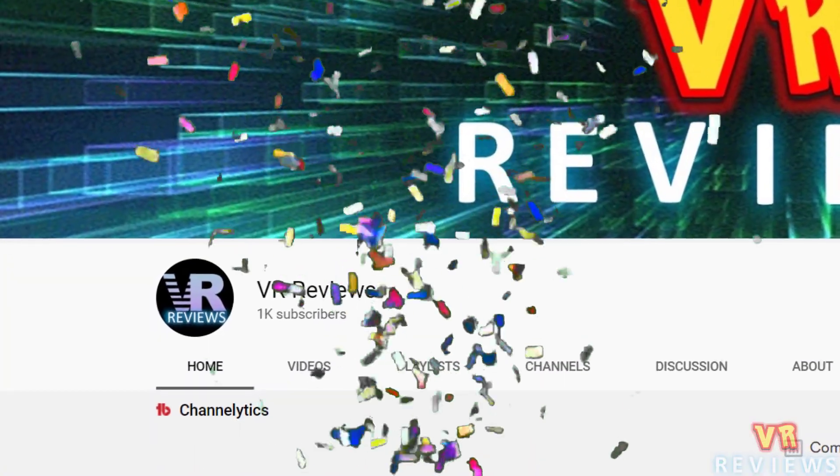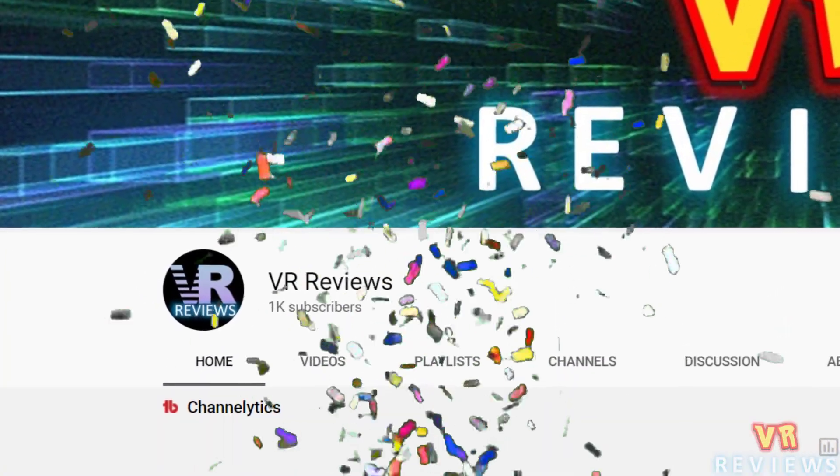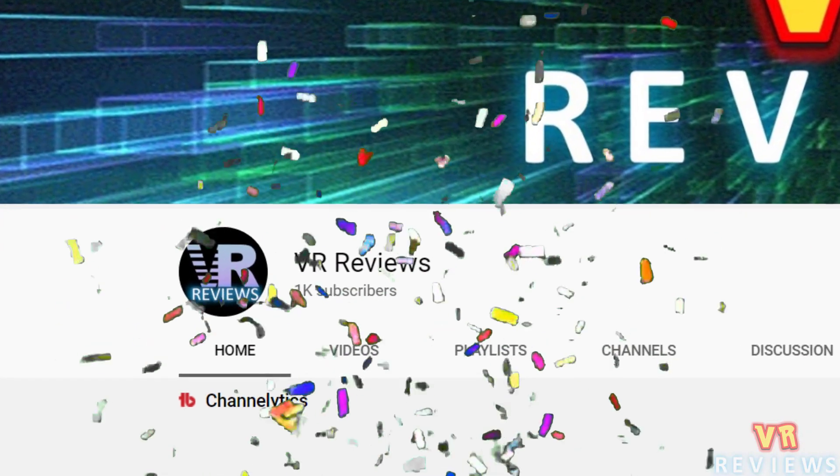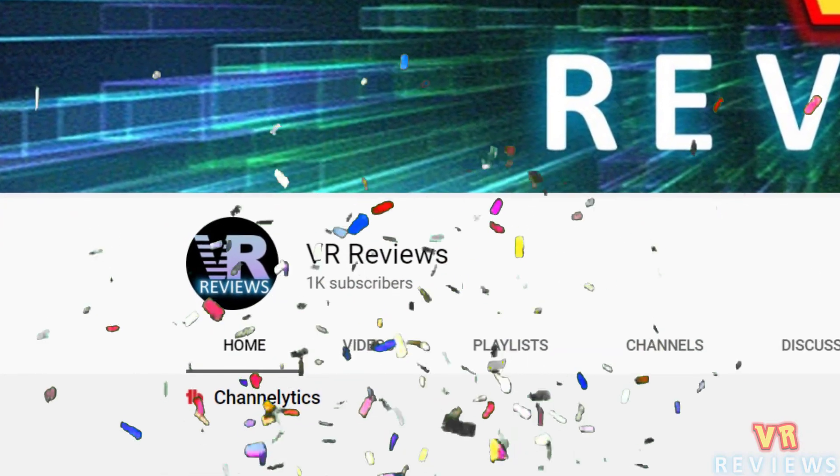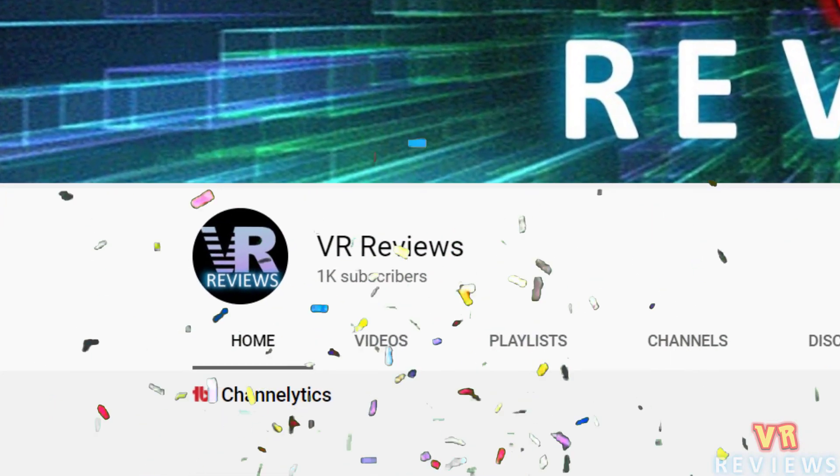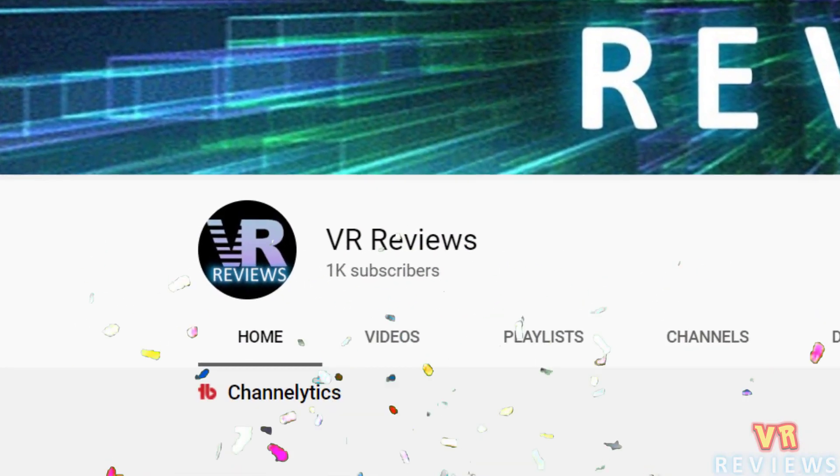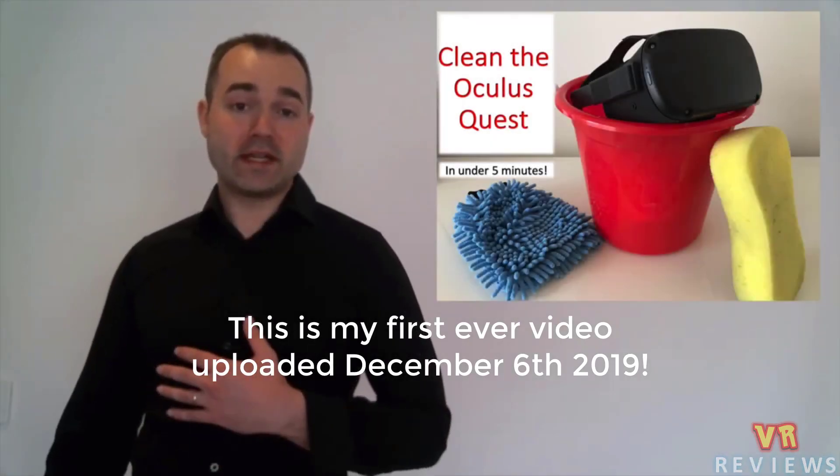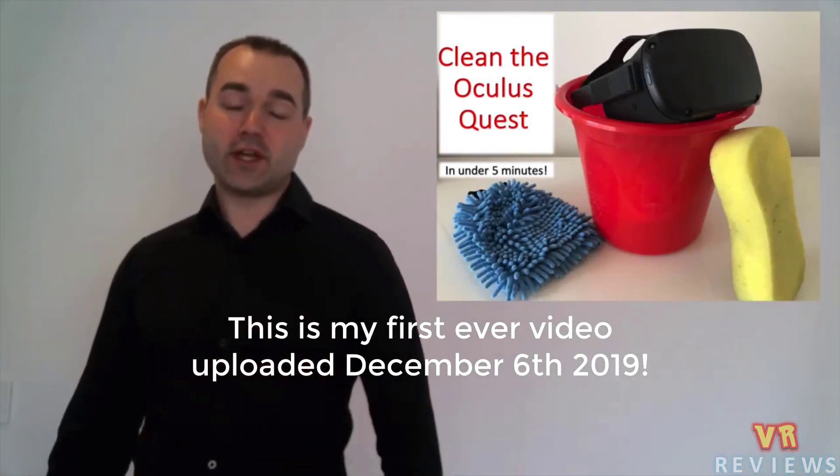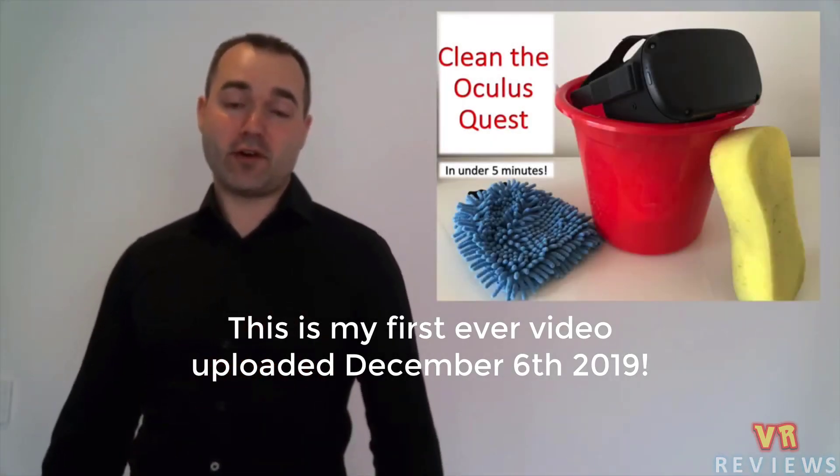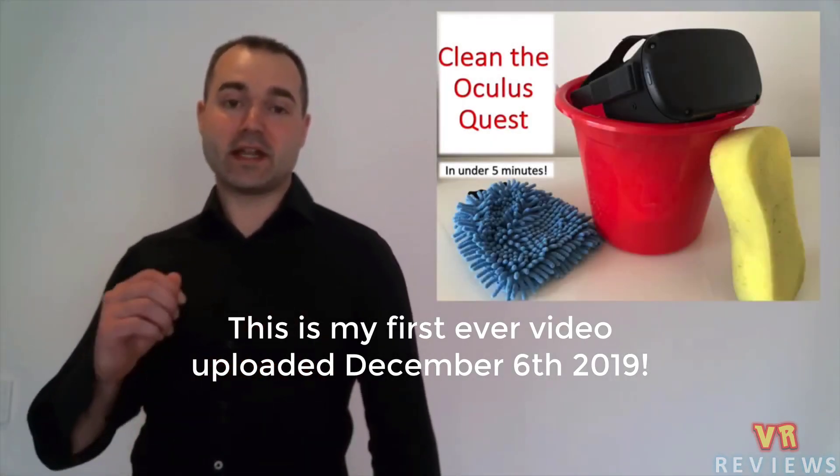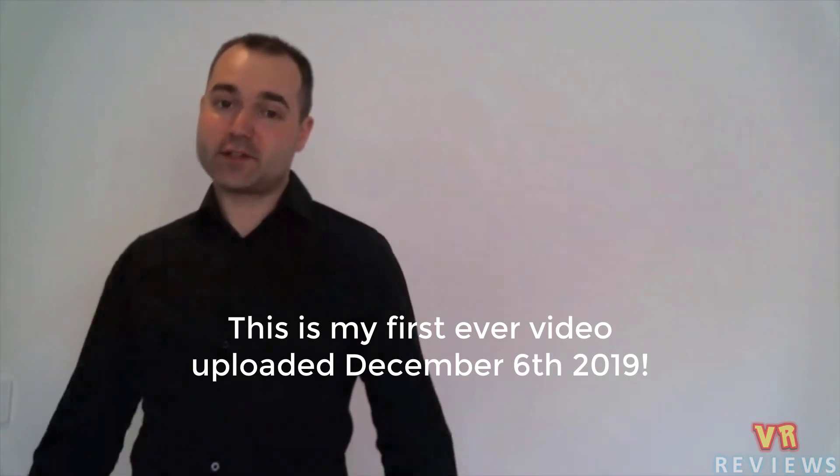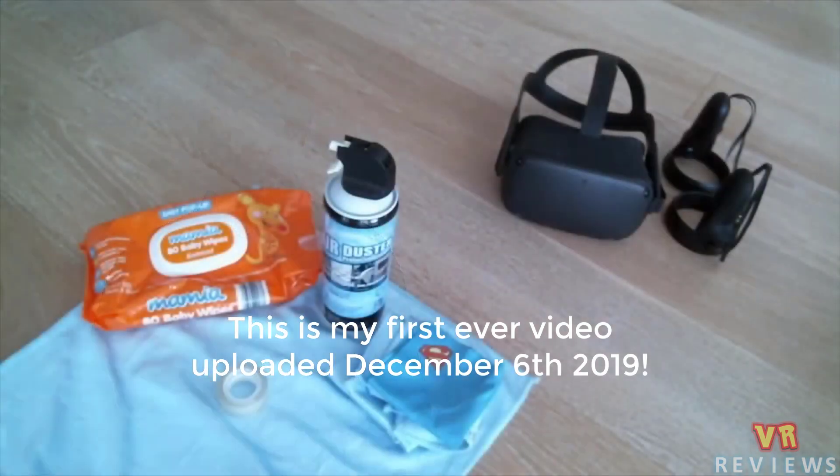First off, this channel reached a huge milestone recently, over 1,000 subscribers, and I'd like to thank everyone who's watched, liked, and shared my videos, and particularly those who have subscribed. Without you, this channel wouldn't be able to continue. So a big thank you to each and every one of you.